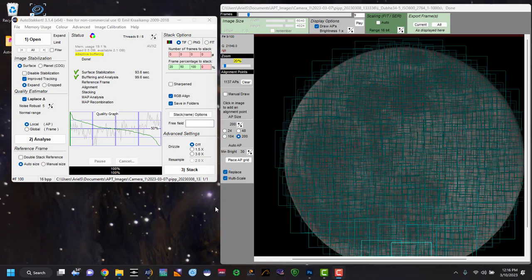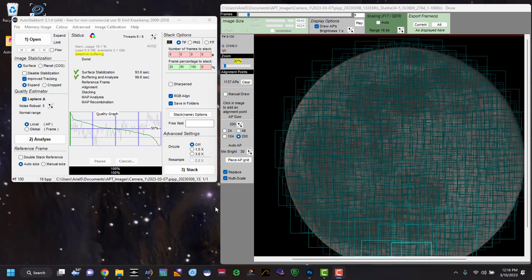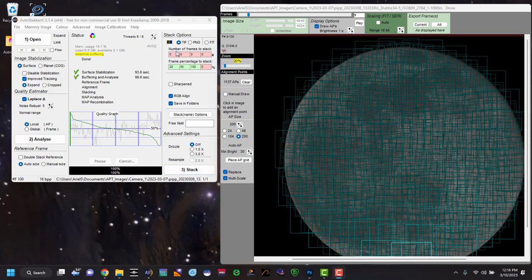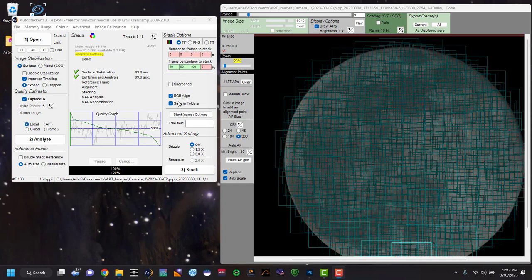Okay, so as you can see, all our alignment points now in there, 730. And at this point, now we can do our stacking options. Number three here. And then in here, frames percentage to the stack. So I'm doing 20, 50, 100, because I want to see the differences between how it stacks these different percentages. You can also stack by the number of frames if you wanted to. And I do not sharpen it. I just do an RGB alignment and then I save it to a folder.